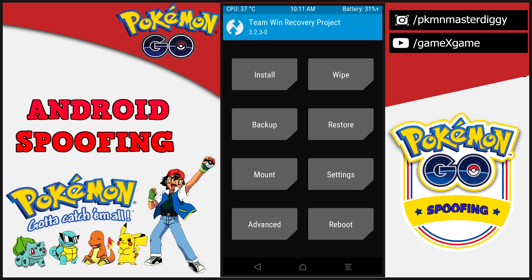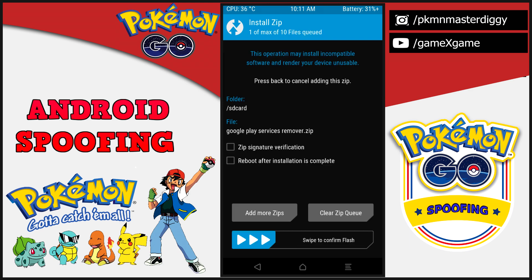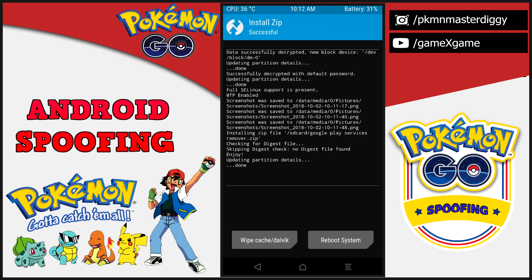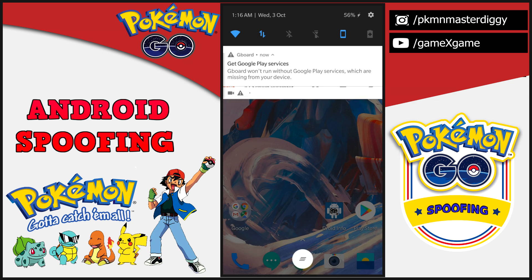This is the graphical user interface of TWRP recovery — it will be the same for every device. Now we will flash that zip to uninstall Google Play Services, in order to install the old version of Google Play Services. Click on the Install button, find the location of the file where you kept it, and click on that file. Swipe the button to flash the zip and it will remove Google Play Services from your device. Once your device starts, you will see notifications for Google Play Services because the Play Services are now deleted from the device — just ignore these errors.